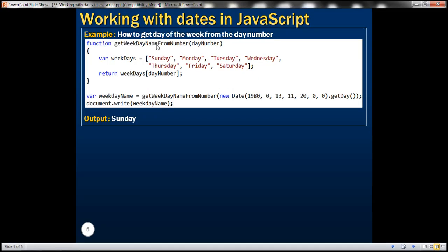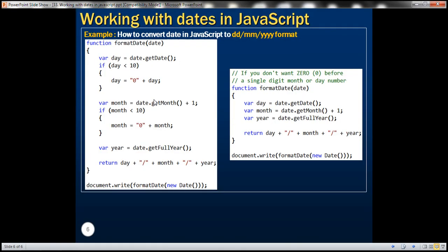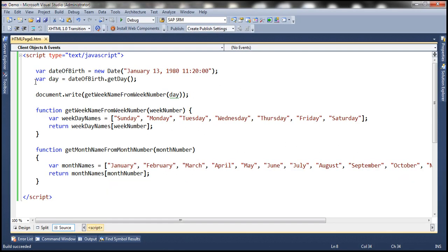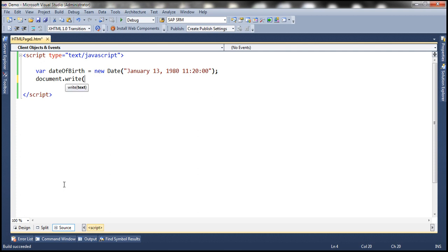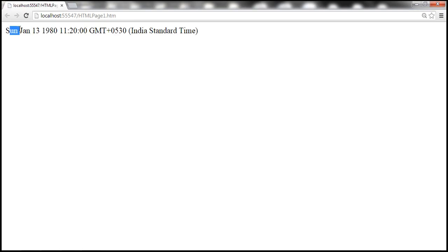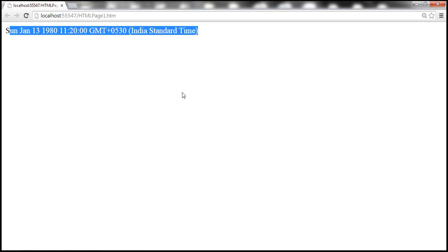We've just seen how to get the day of the week from the day number. An important aspect of working with dates is converting the date to a specific format. For example, how to convert a date object to DD/MM/YYYY format. When we write the value of the date of birth variable, it currently shows the date in a default format. Instead, we want it in DD/MM/YYYY format, with zeros prefixed before single-digit days or months.